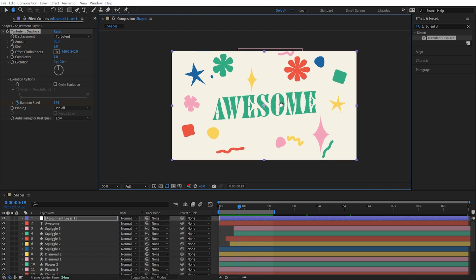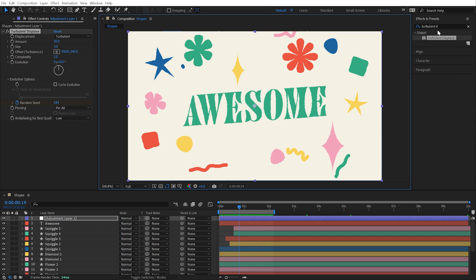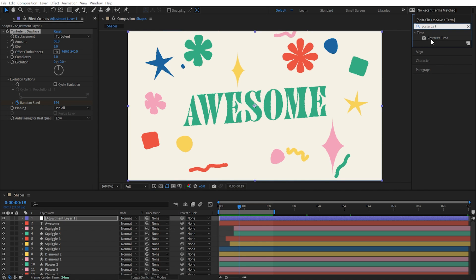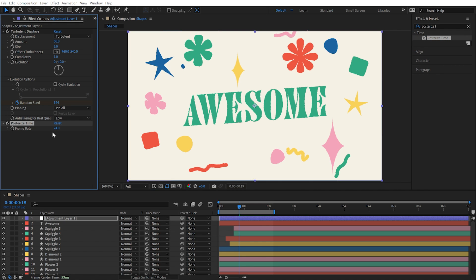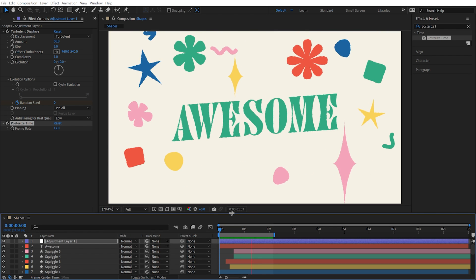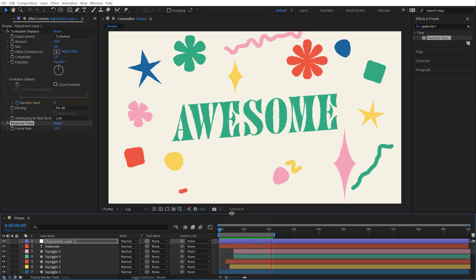My comp is running at 24 frames per second, which is a pretty traditional animation frame rate, but I'd like to see what all this motion looks like at half that frame rate. I'll add another effect to this adjustment layer to do just that. Posterized Time will let me set the frame rate to anything I want, so I'll drop this down to 12 frames per second and play it back. Now it has an even more hand-done look.